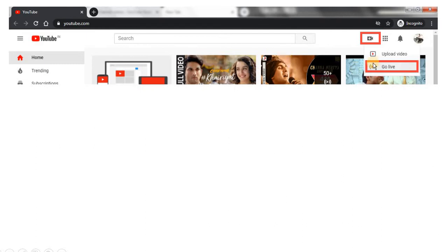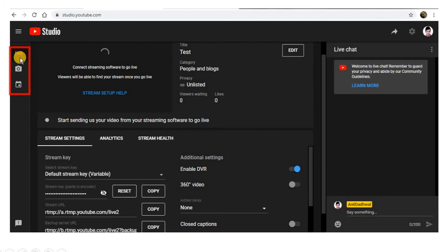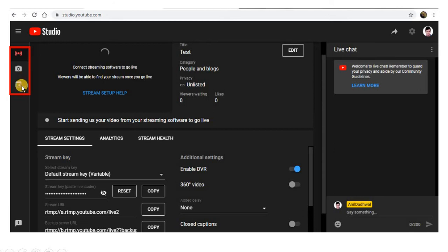If live streaming is already enabled on your account, you will see a dashboard with three buttons. The first button is used when you want to go live using software such as OBS to share your screen. The second button is used when you want to use the camera of your laptop or mobile to go live. The third option uses the calendar — you can schedule your webinar in advance, get a live link, and share it.